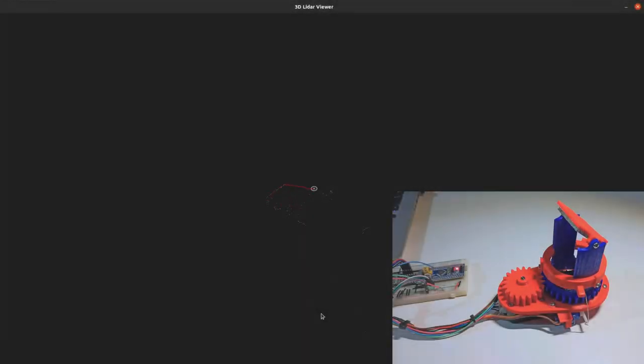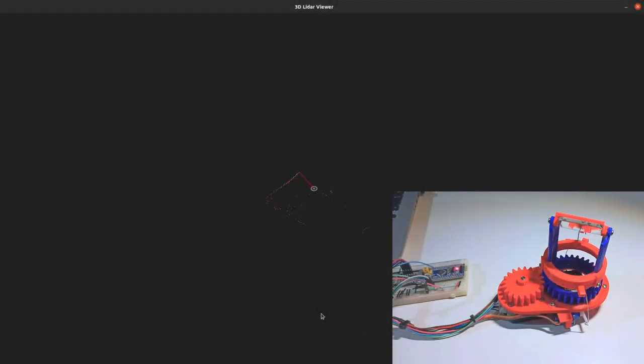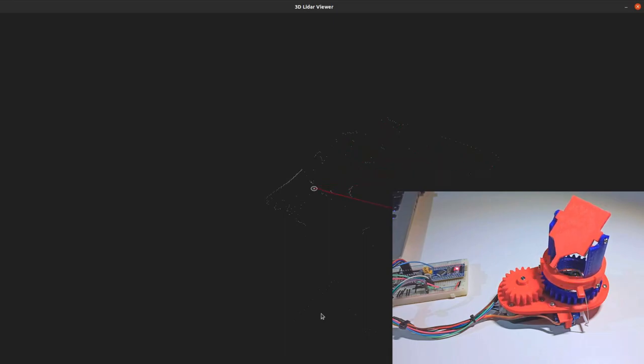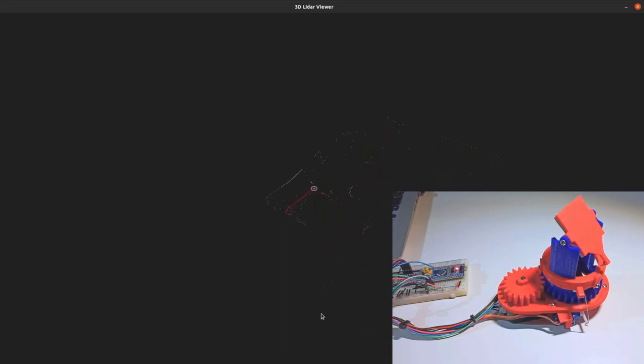Of course, we can also do a slow but very high resolution scan, like in this clip.